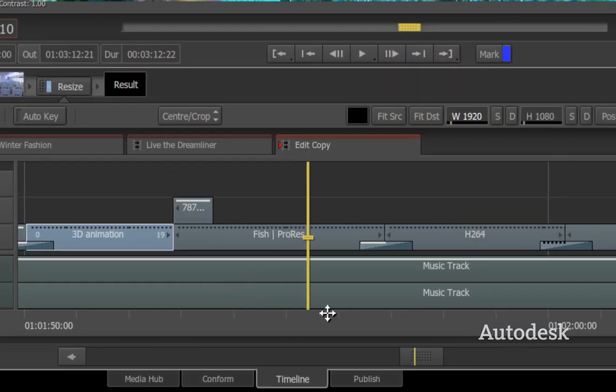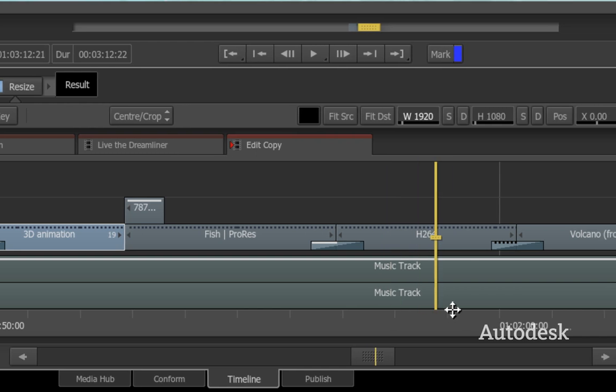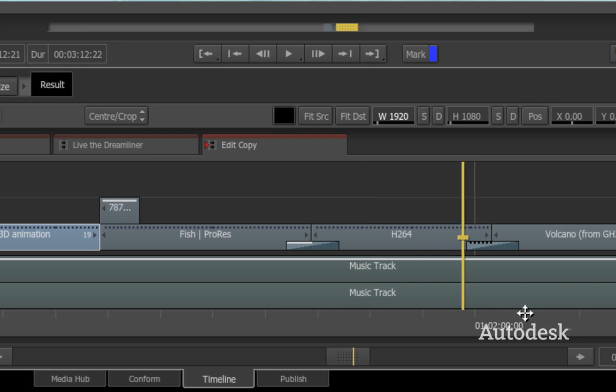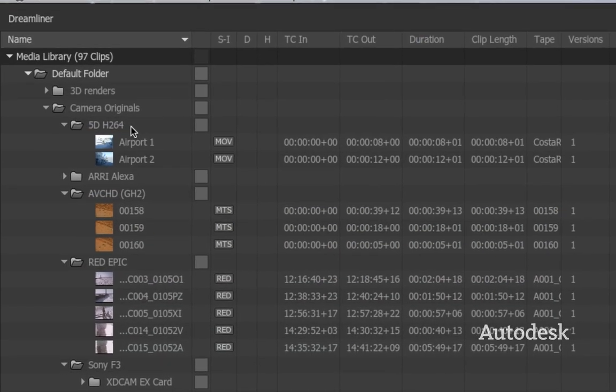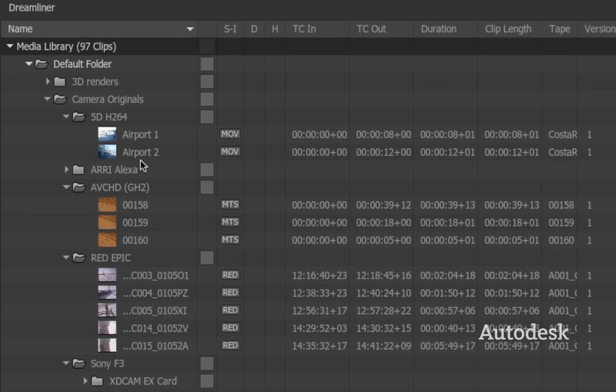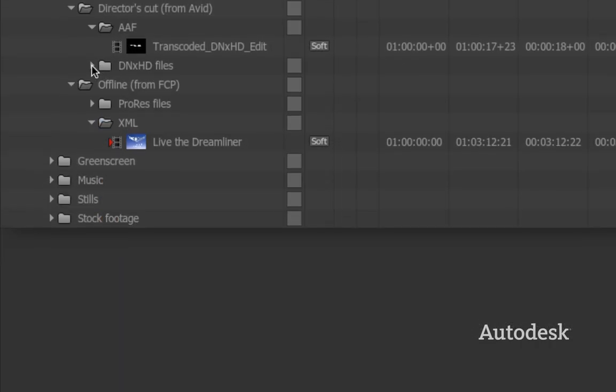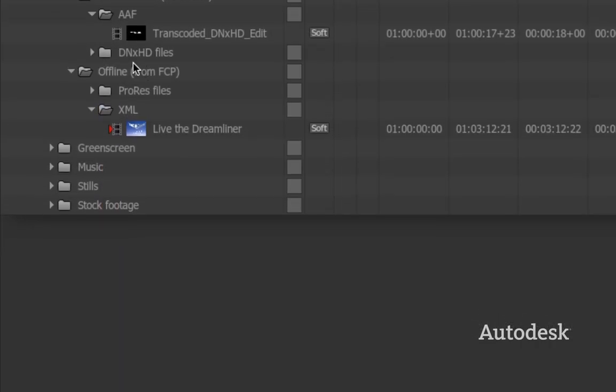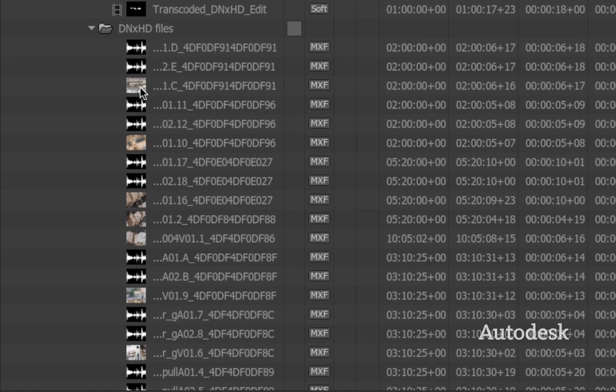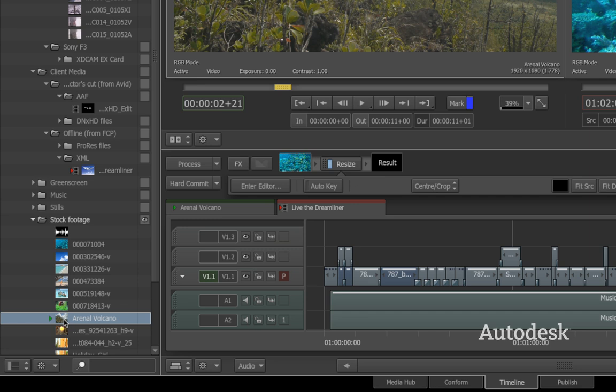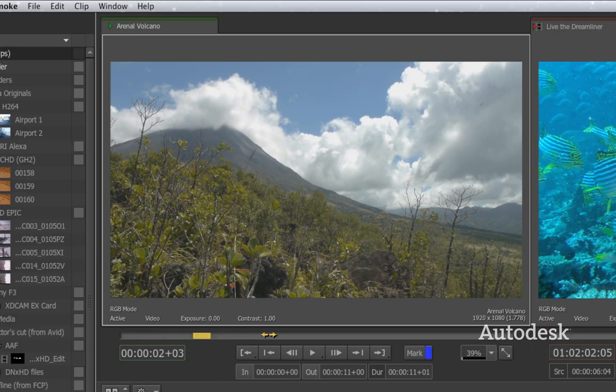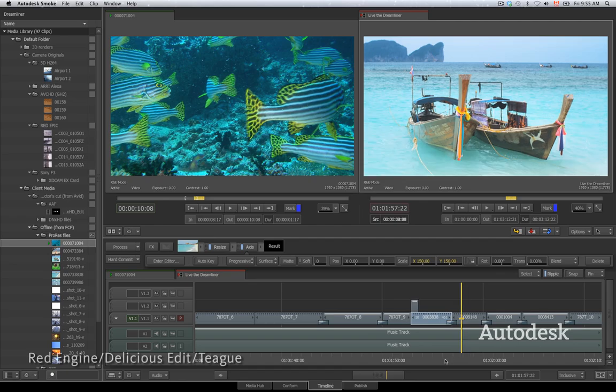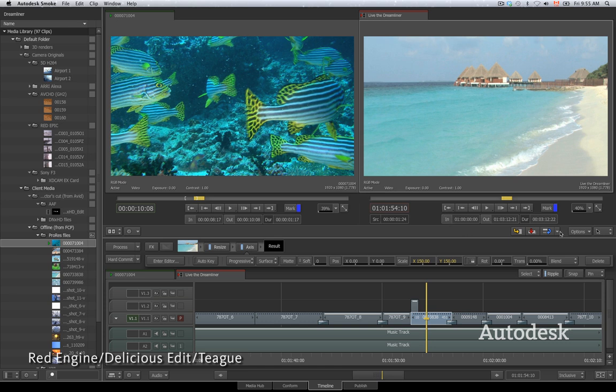Editing today means dealing with all kinds of footage from a variety of sources. You get files from digital cameras and DSLRs. You share application-specific formats like ProRes and DNxHD. The New Smoke lets you use all of these formats natively, so you can start working right away and mix formats right in the timeline.